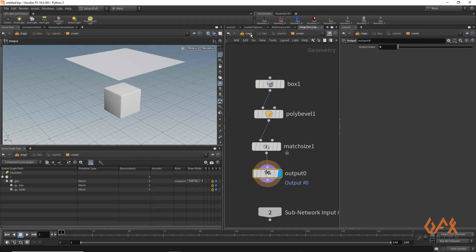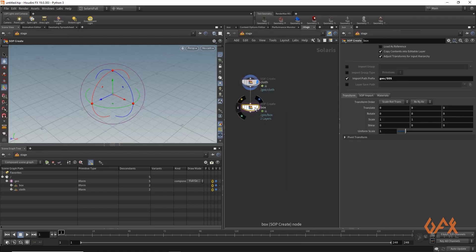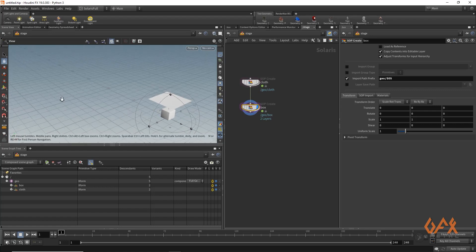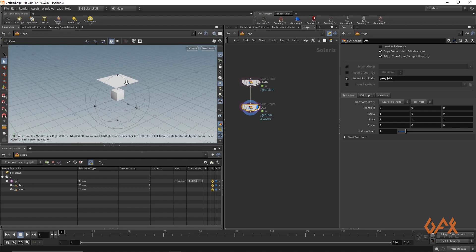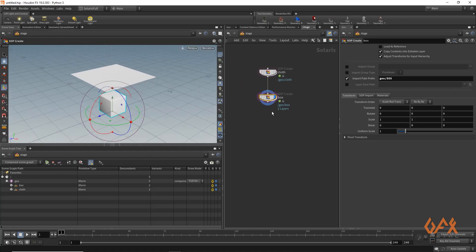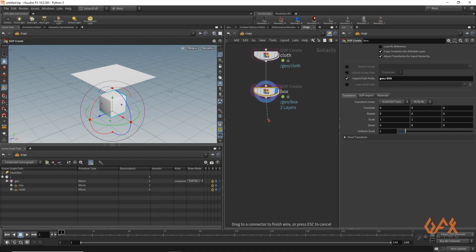Now I have this particular structure where I have geo in which I have the box and the cloth geometry. Now I am going to create some material for these objects, but before that I prefer to go inside and apply one unwrap.